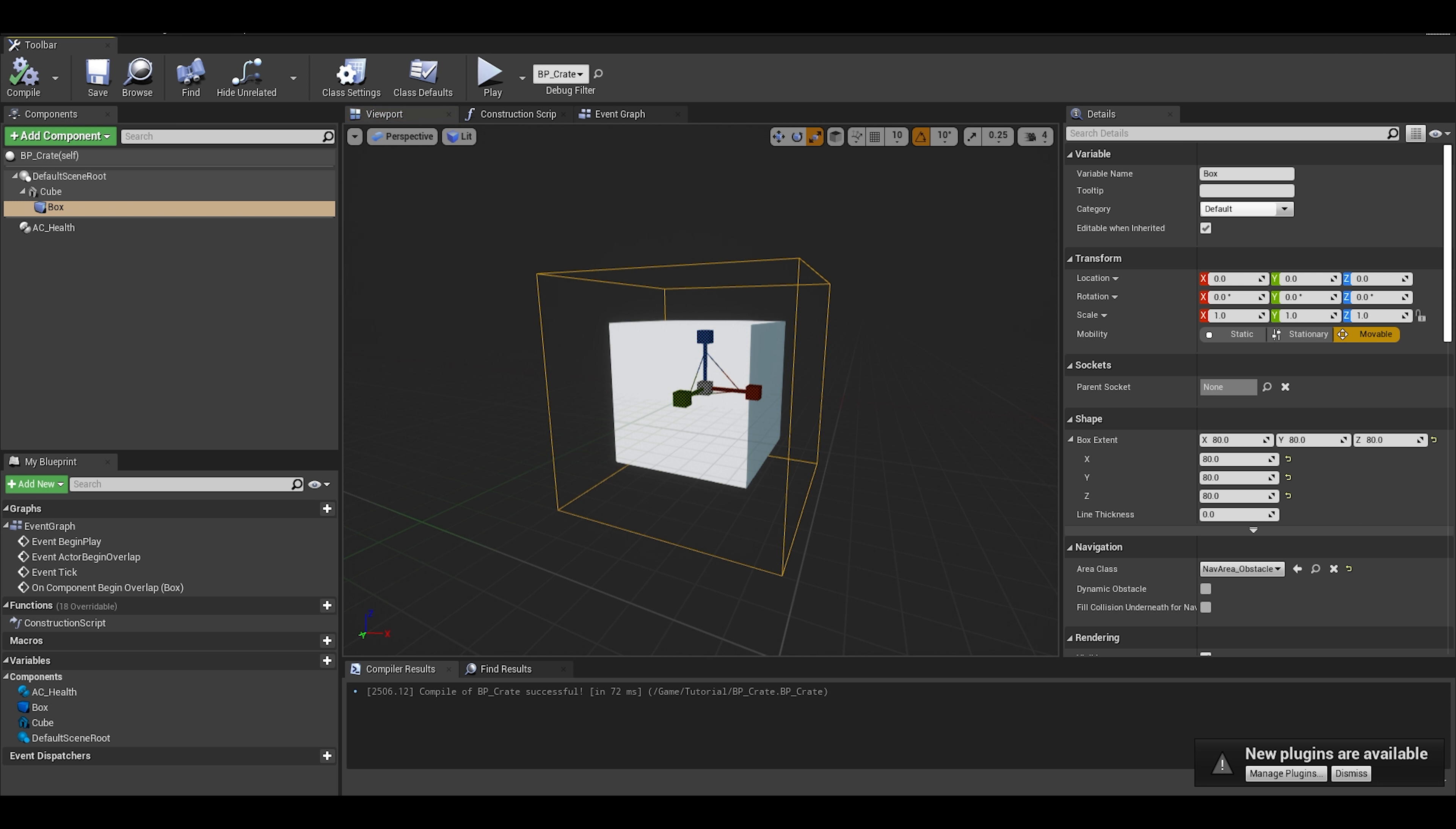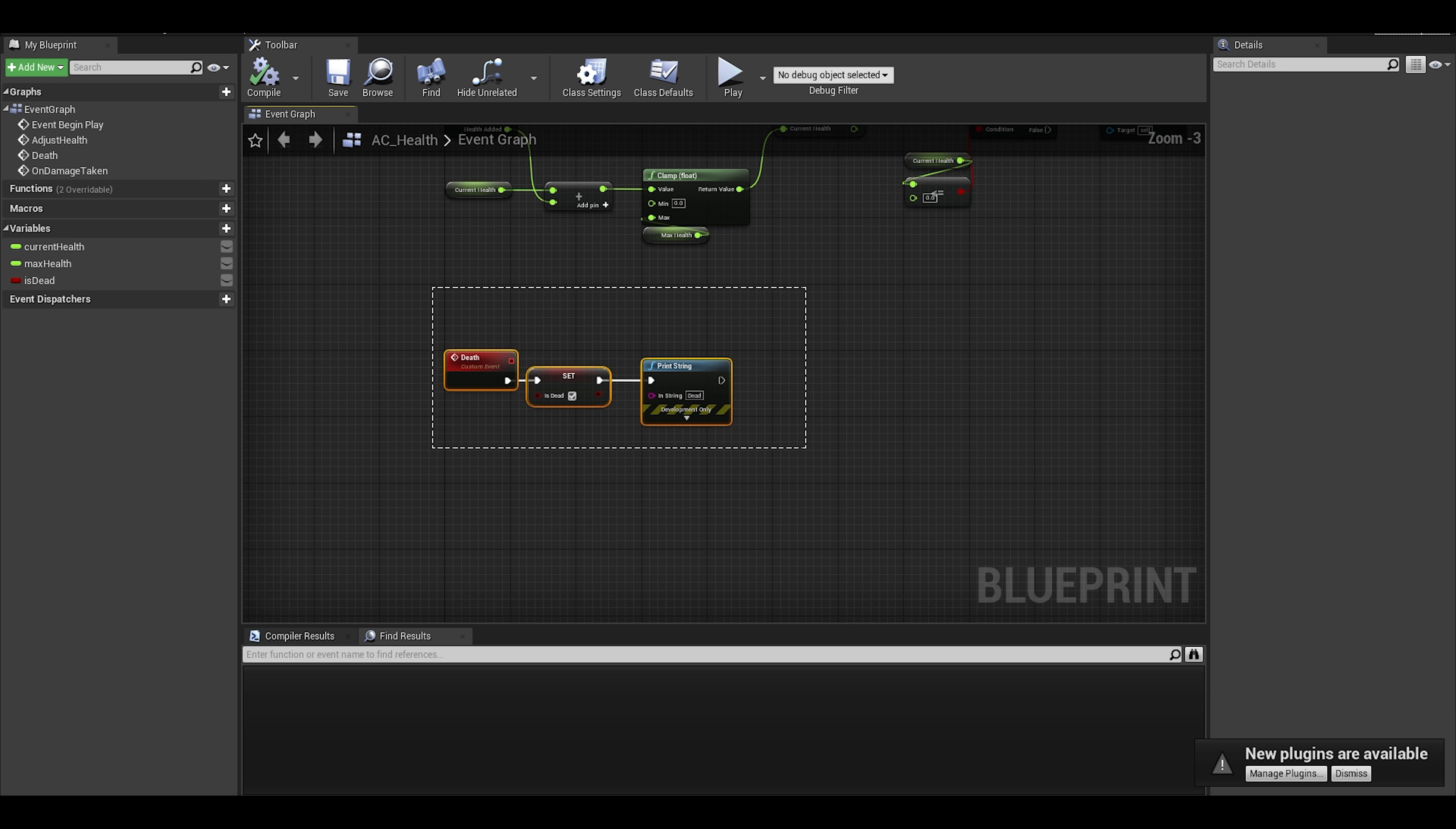With all this in place, we just have to improve the death system so we can actually see these objects as dead objects. In the health component, go to your death event. This is just a quick and dirty method but as our component will be used for all our actors, we need to make sure our death event covers it all.